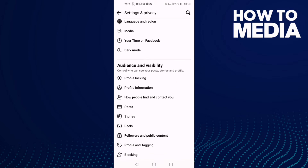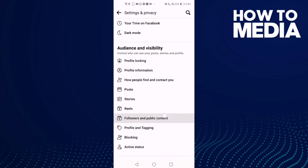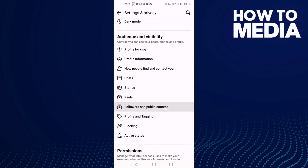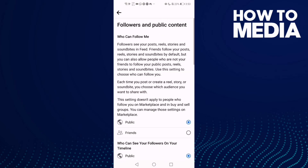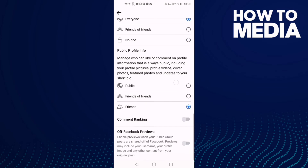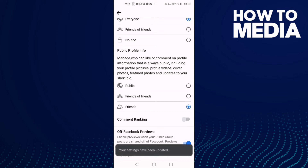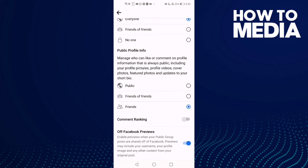Go down and you will find followers and public content. Go down until you find this one, click on it, and as you see now our Facebook previews have been turned on.